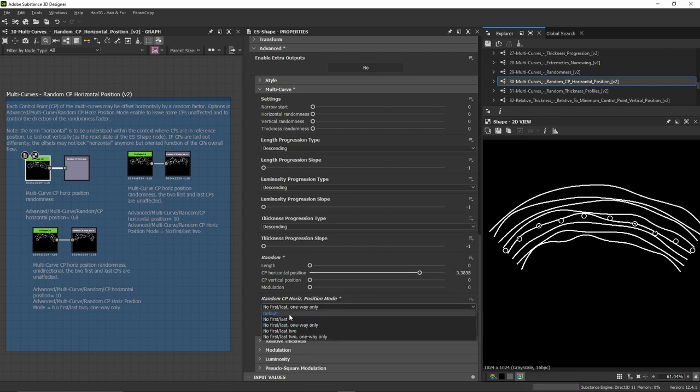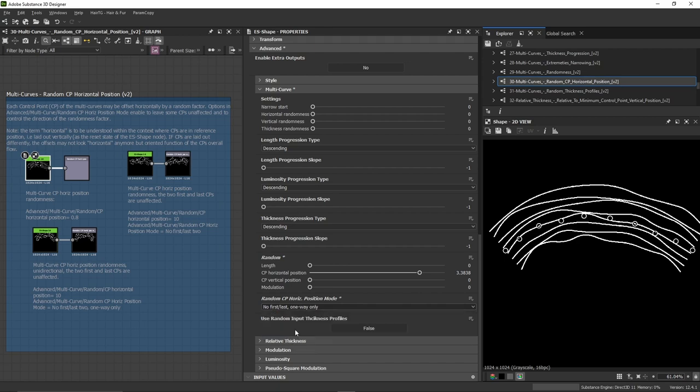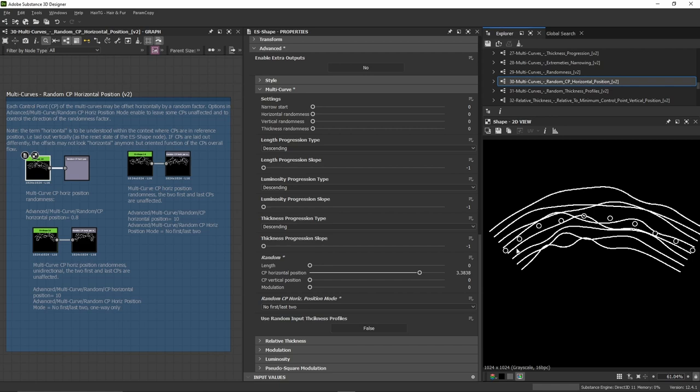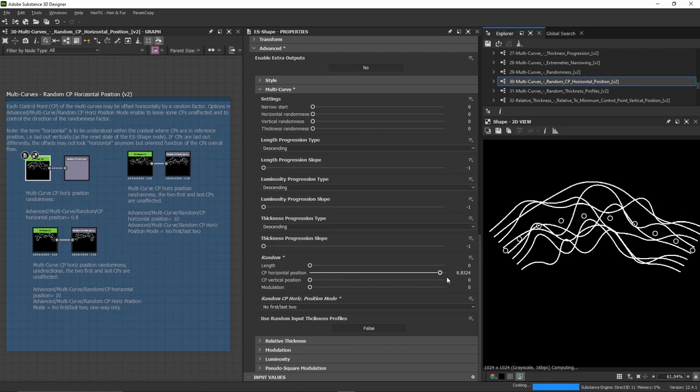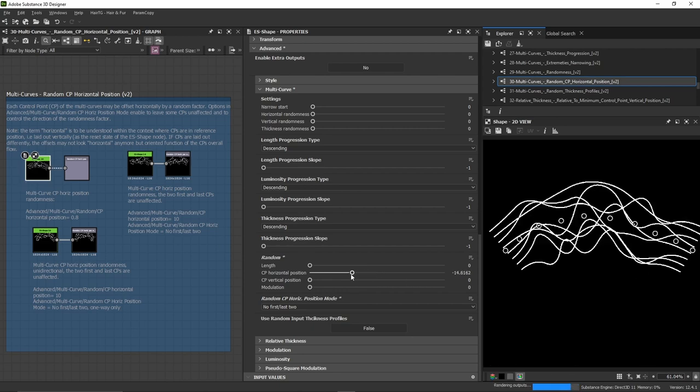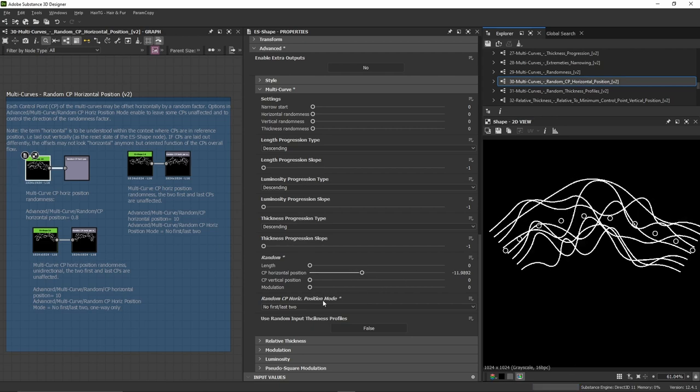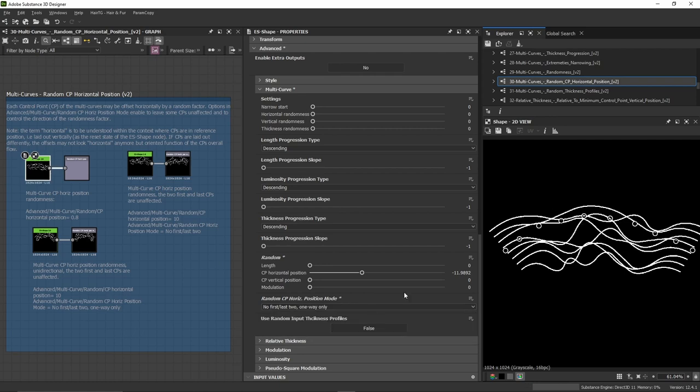Then we have the same thing, but instead of not changing the first and last, we do not change the first two or the last two control points. So here the first two control points are not being affected by the randomness, and the last two are not either. And this last one is the same thing but directional.